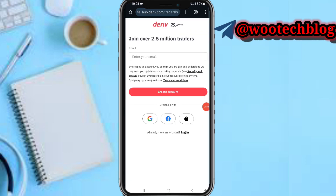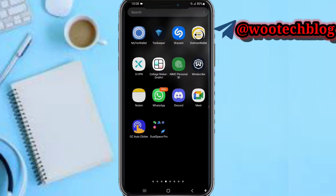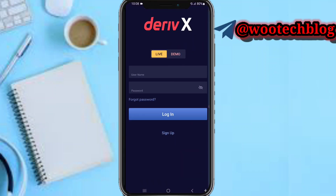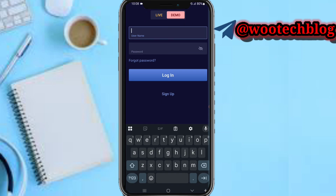Enter your email, then tap Create Account. An email will be sent to your device — just follow the prompts to complete account creation. After creating your account, come back to Deriv X and enter your live or demo account username and password.